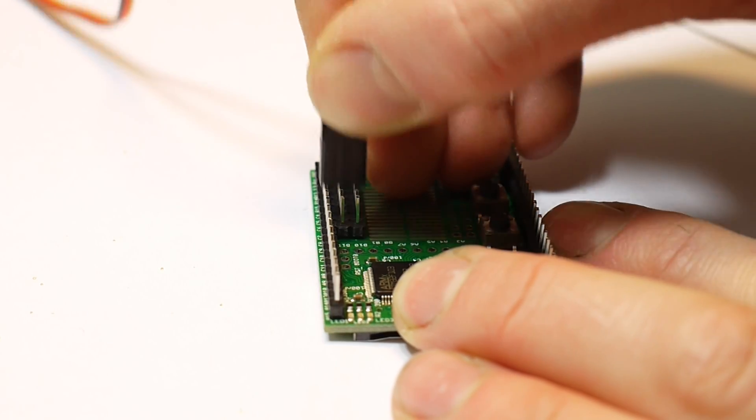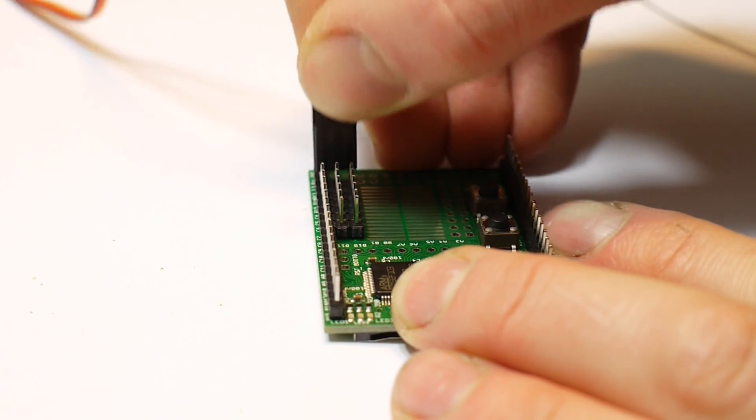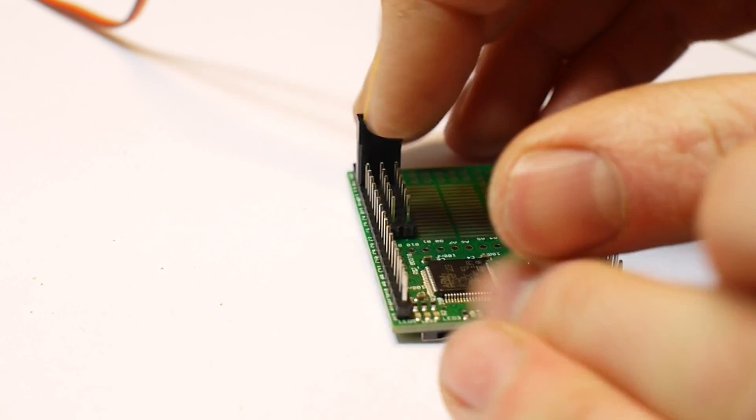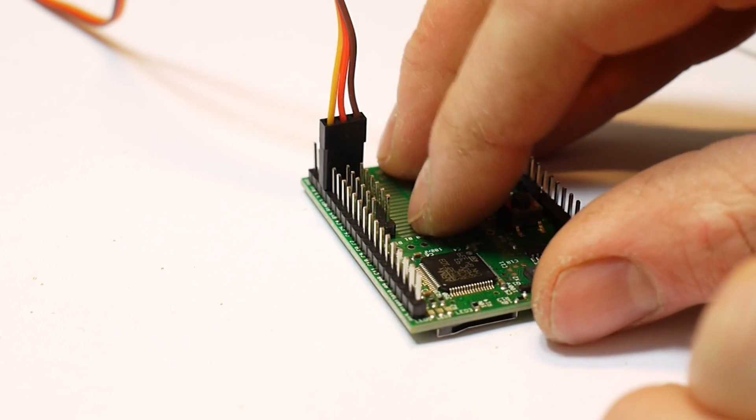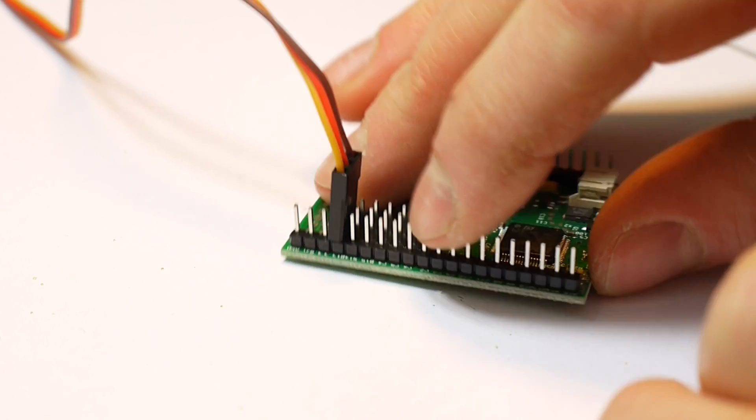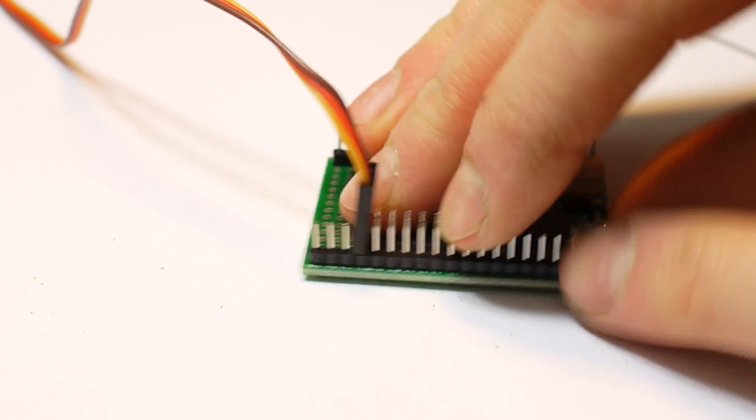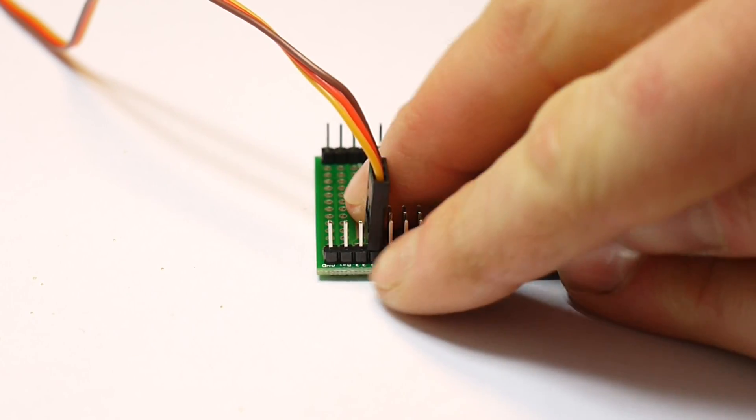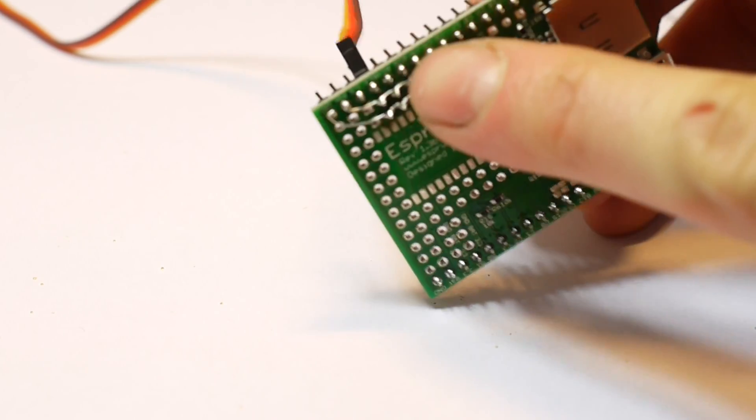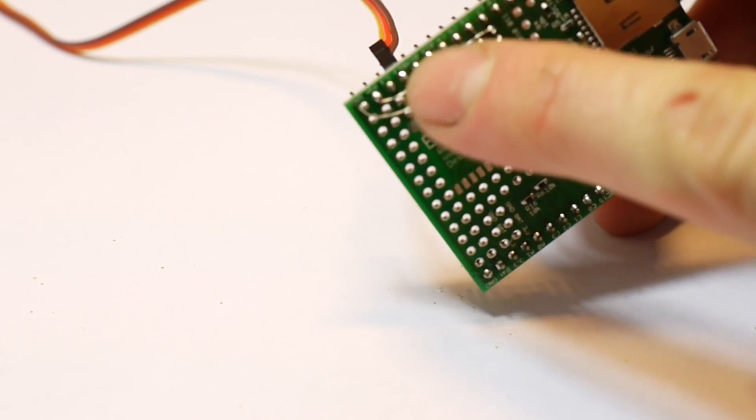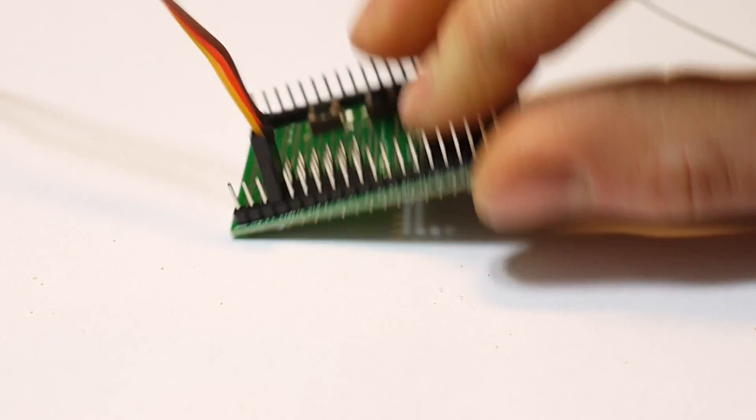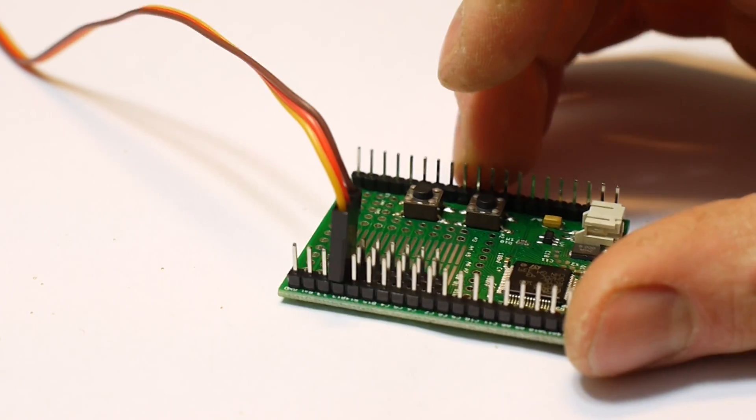You can get seven servos along here. The pin names that you need to access the servos are written either along this side here or are written on the other side along the edge there. Thanks for watching.